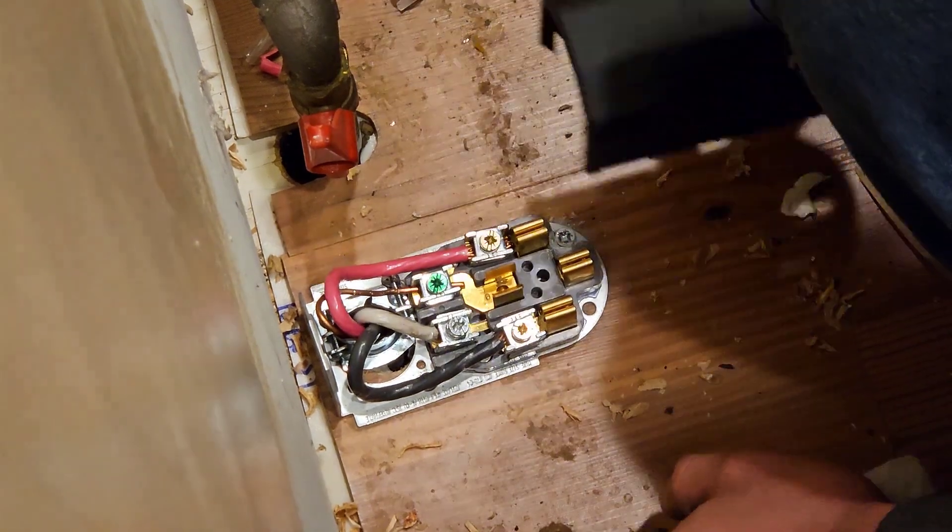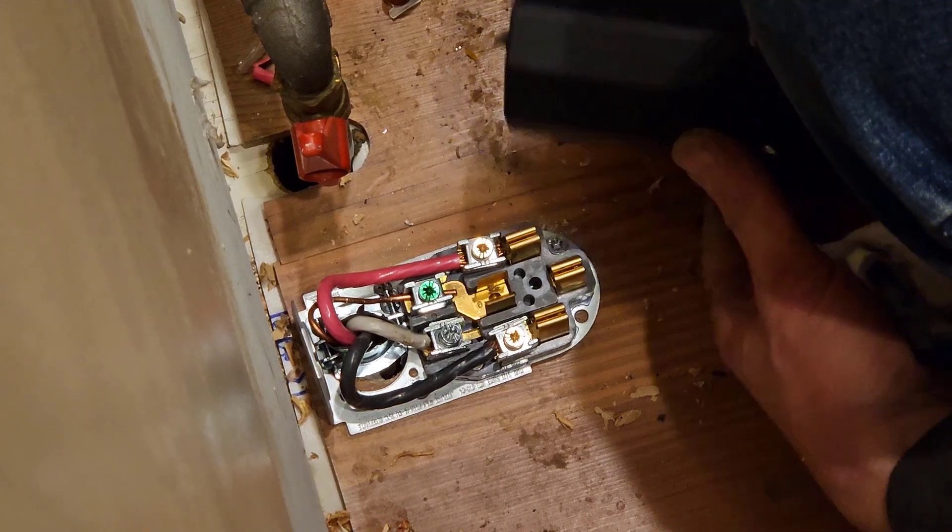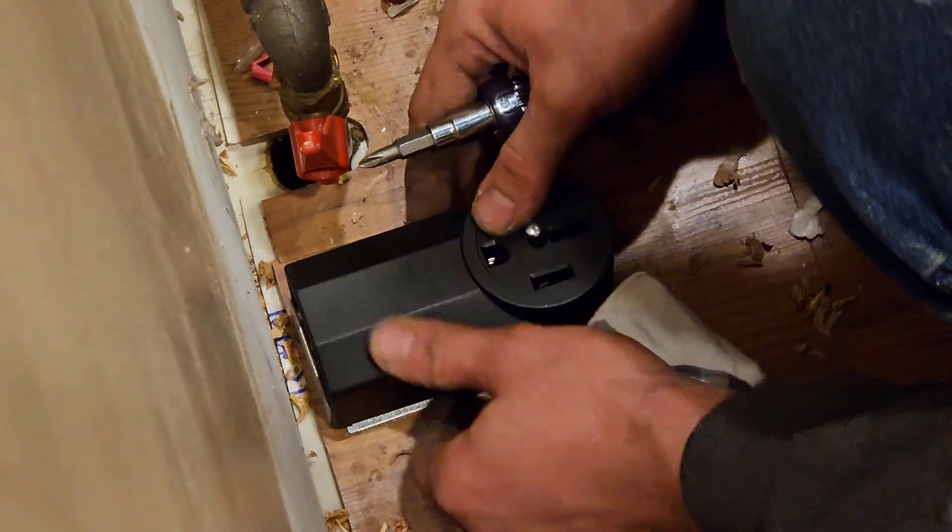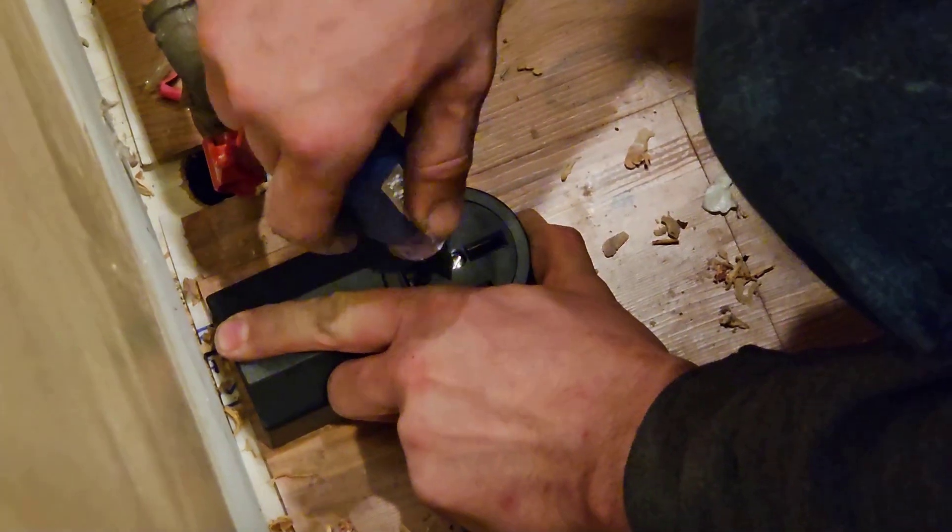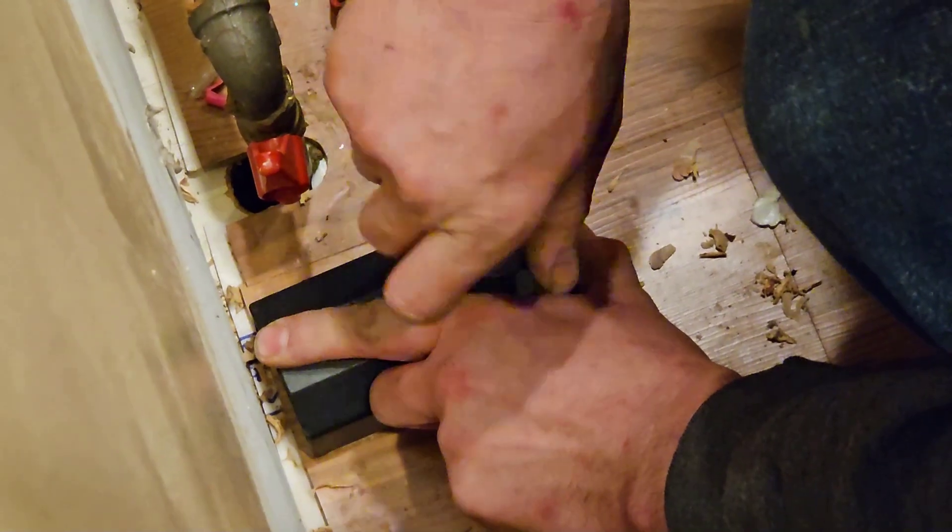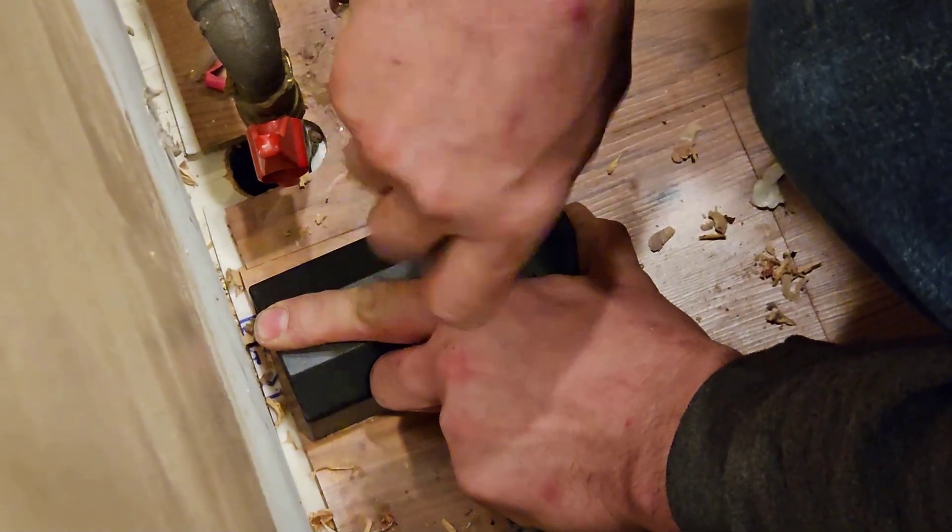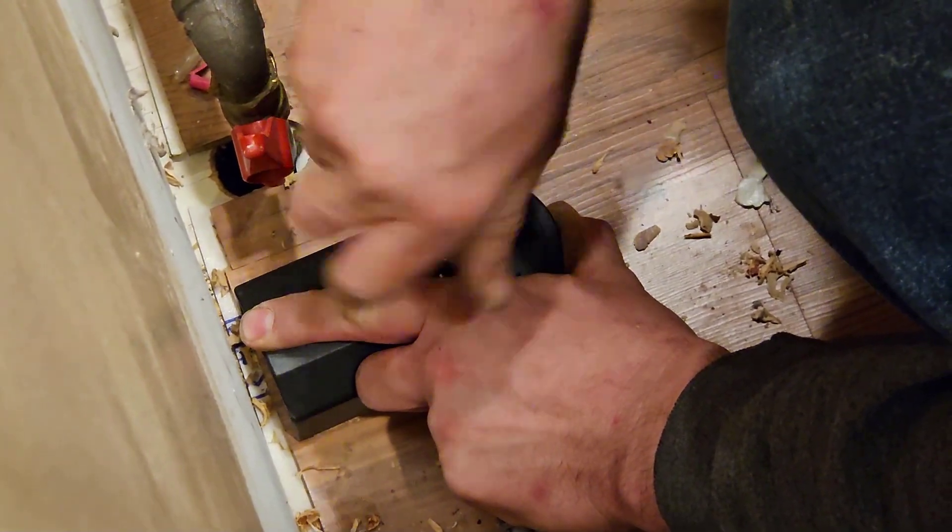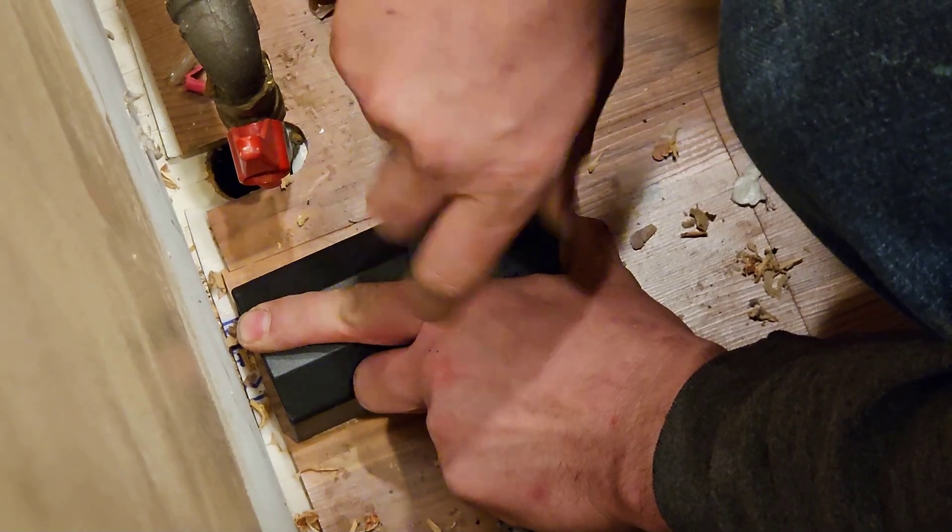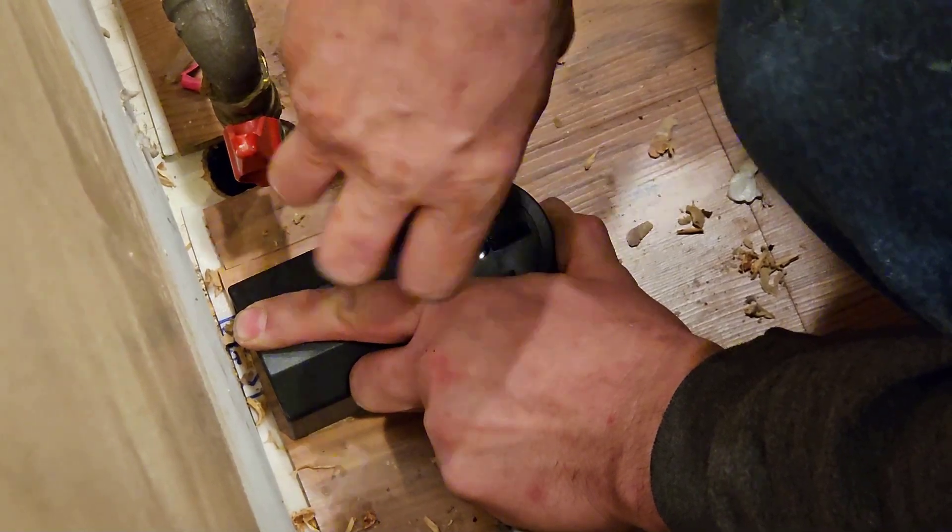And now to be clear, we cannot give you a single yes or no answer in a YouTube video about whether this is up to code where you live. For example, we have gotten comments on previous videos about how things are done differently in Europe, and we are based in the US. So you should always check with a local electrical professional.